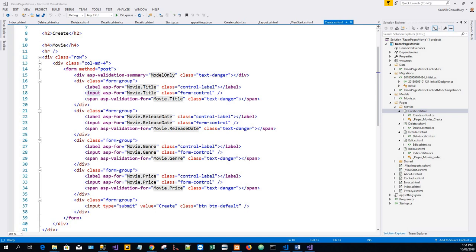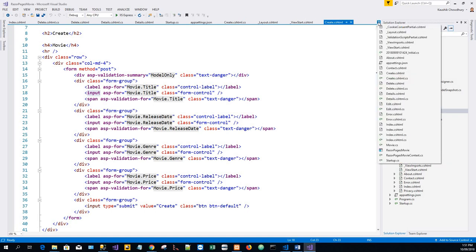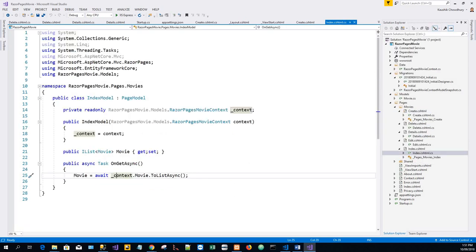Today I will inspect the scaffolded Razor Pages from the previous tutorial. We'll examine the Pages/Movies/Index.cshtml.cs page model. I have it open here — the Index.cshtml.cs file.